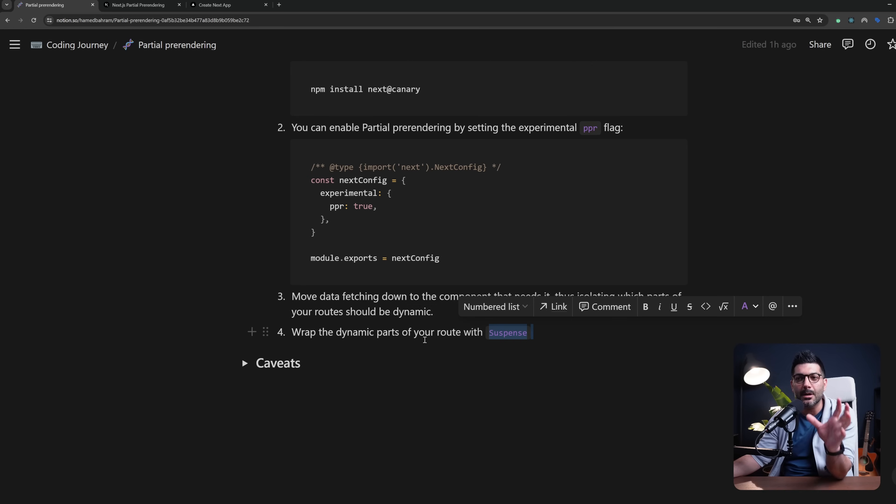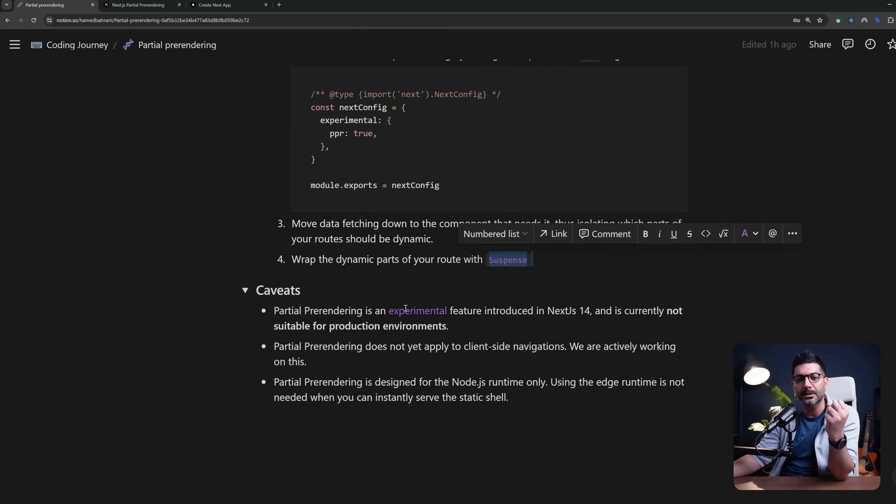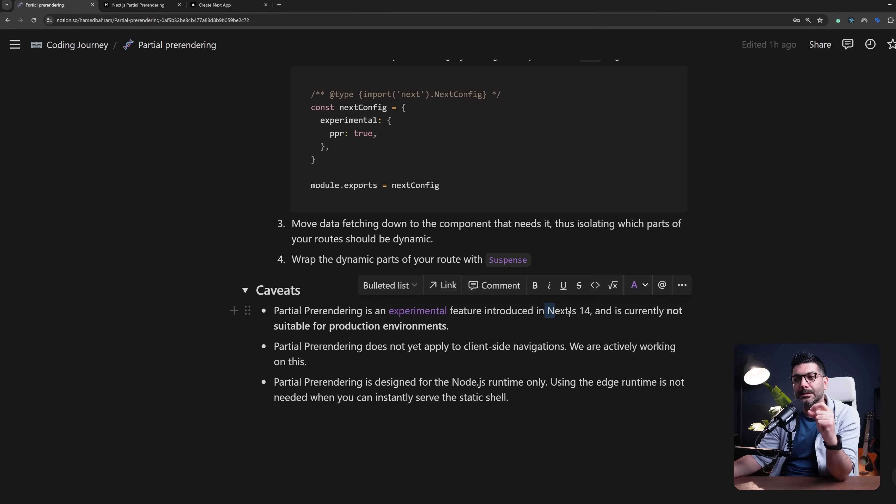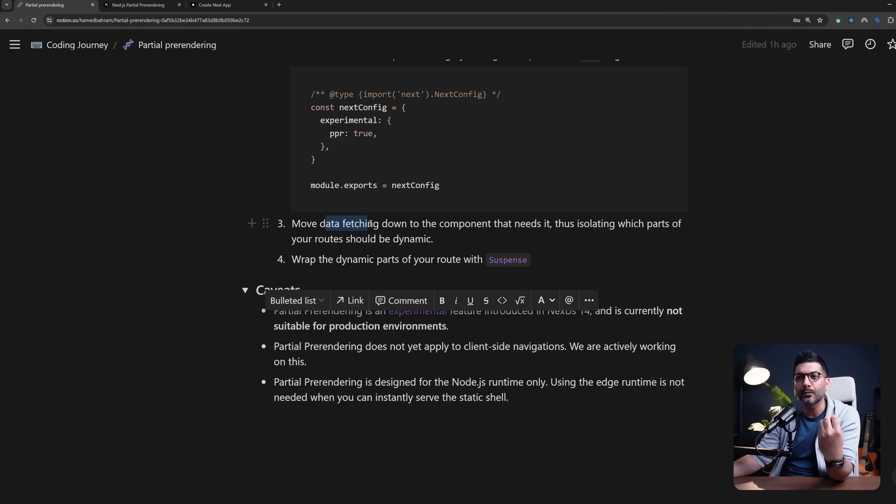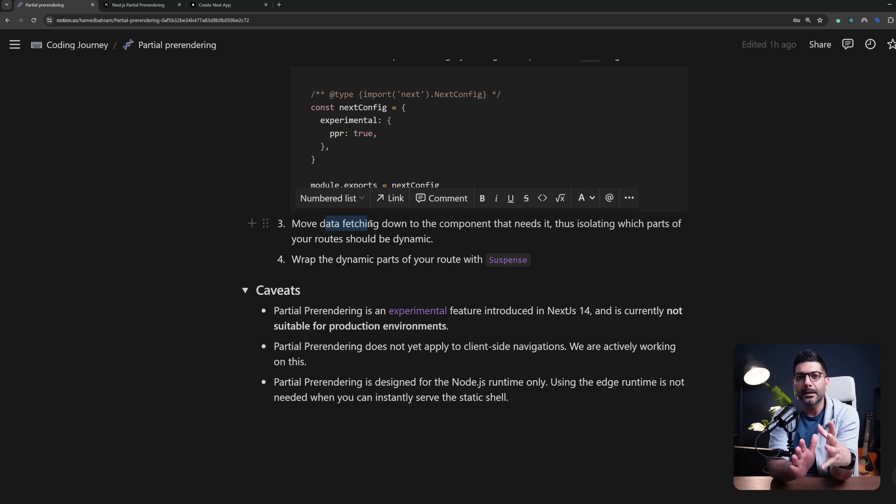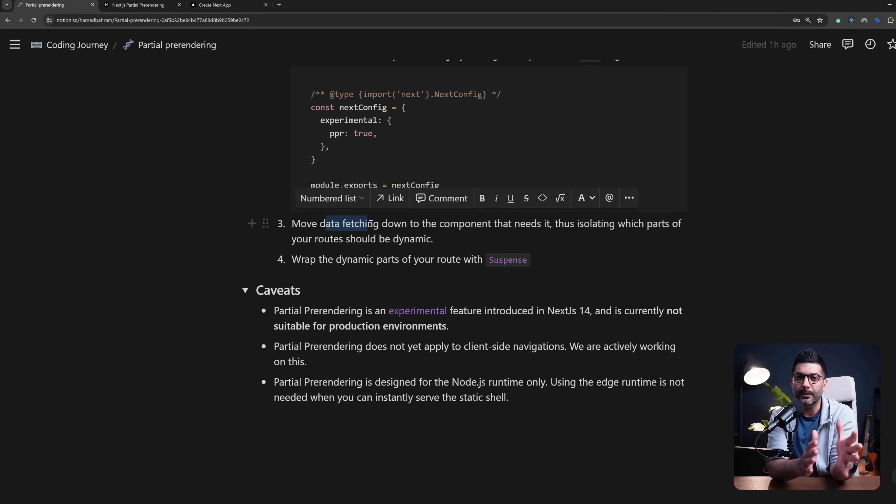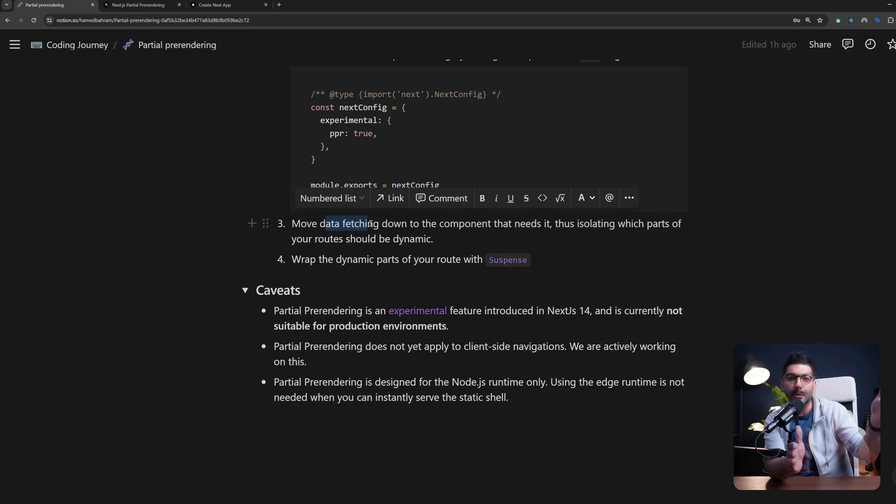Now there are some caveats as I mentioned. First off it's still experimental—it was introduced in Next.js 14—not suitable for production environments, but it may give you the mental model of how you would want to design your data fetching and your components for future when this feature becomes stable.